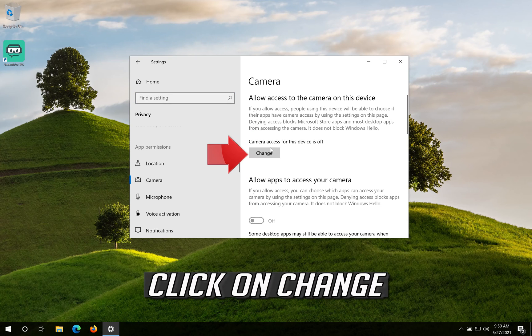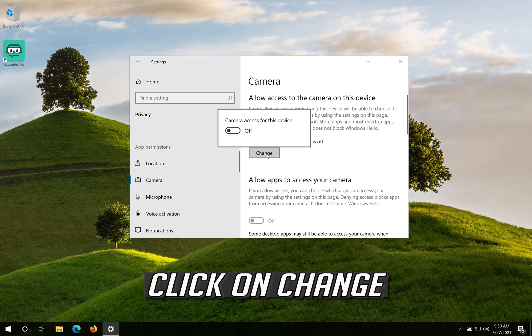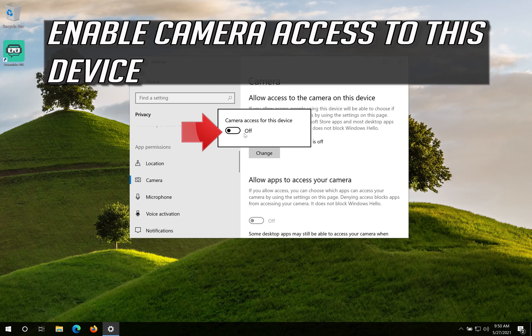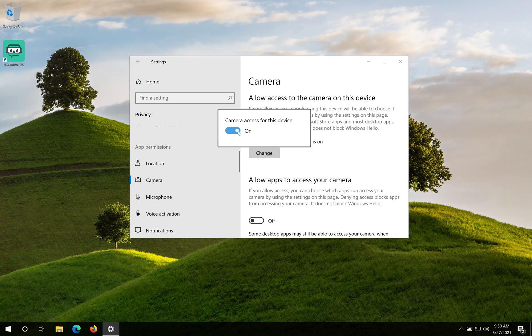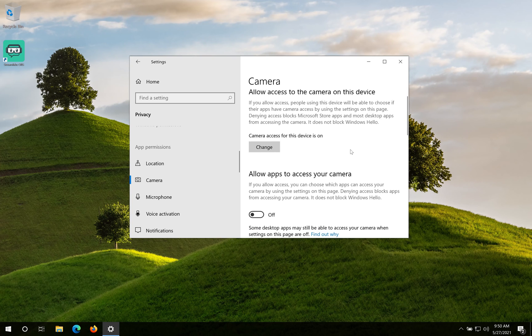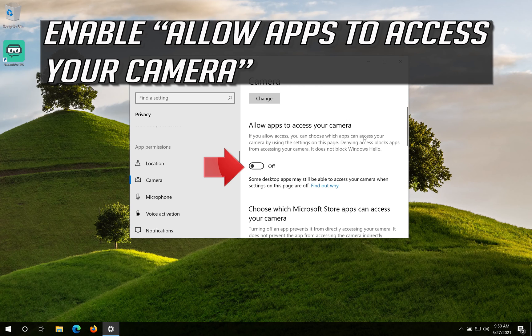Click on Change. Enable Camera access to this device. Enable Allow Apps to access your Camera.